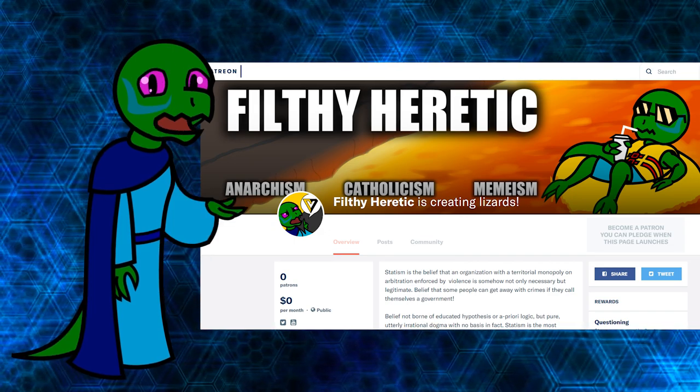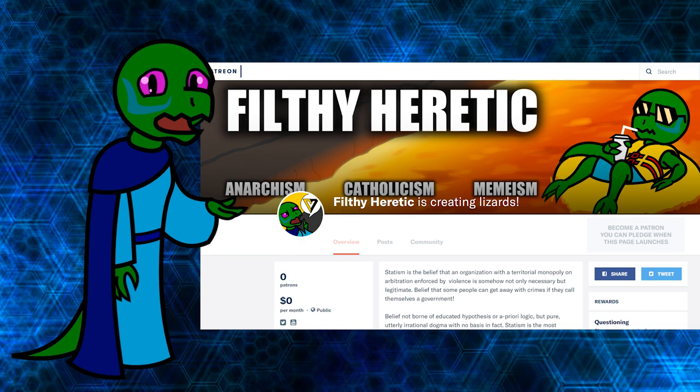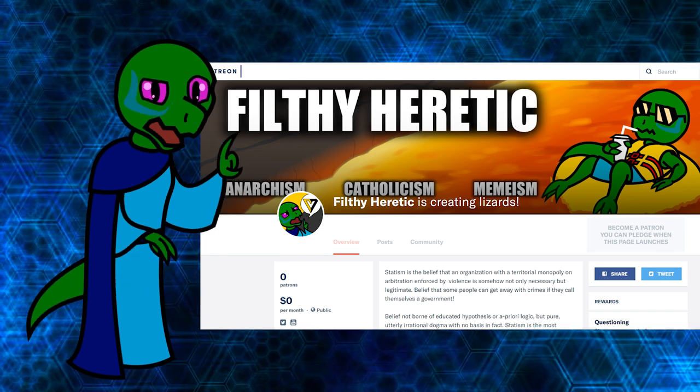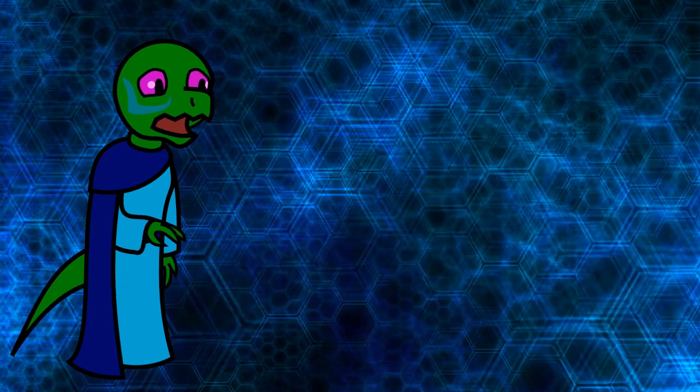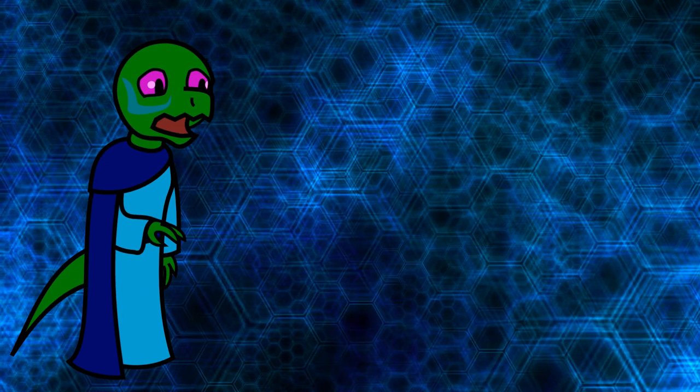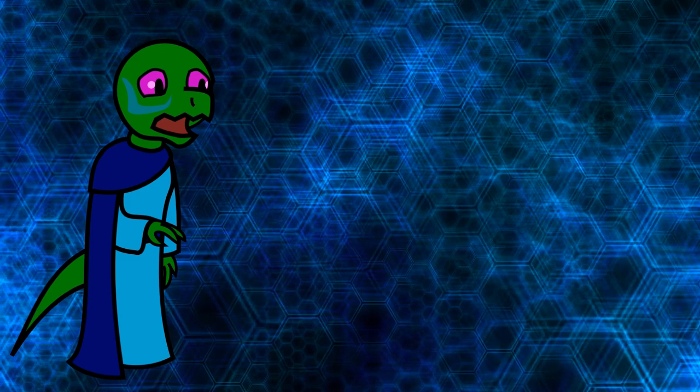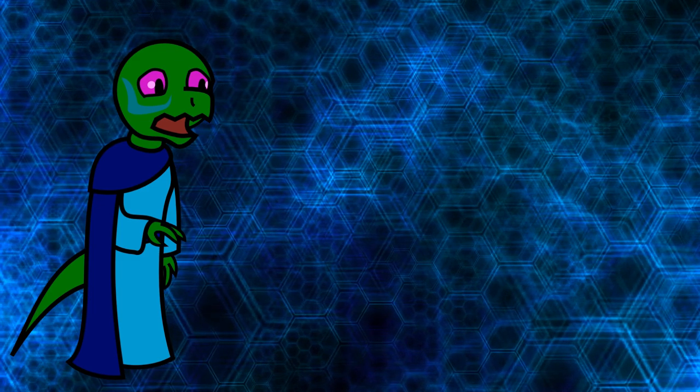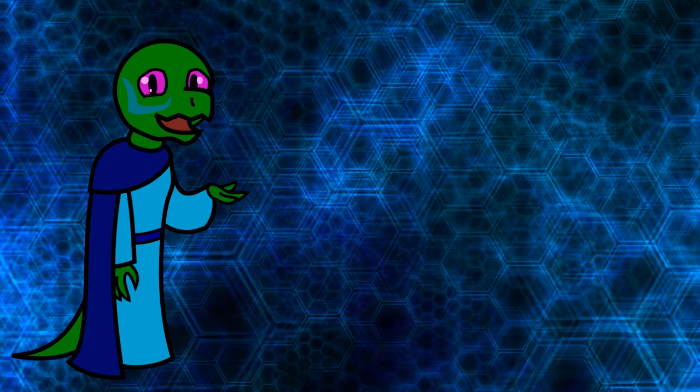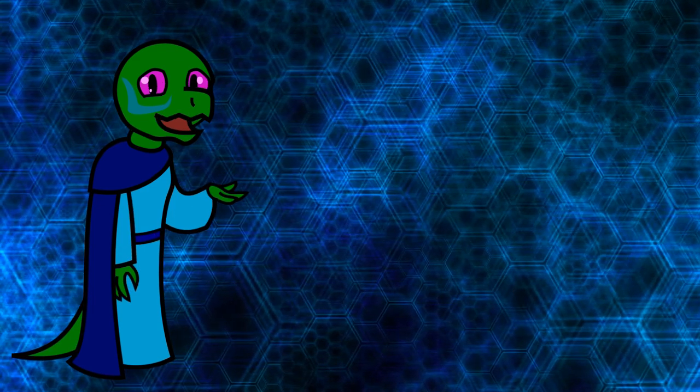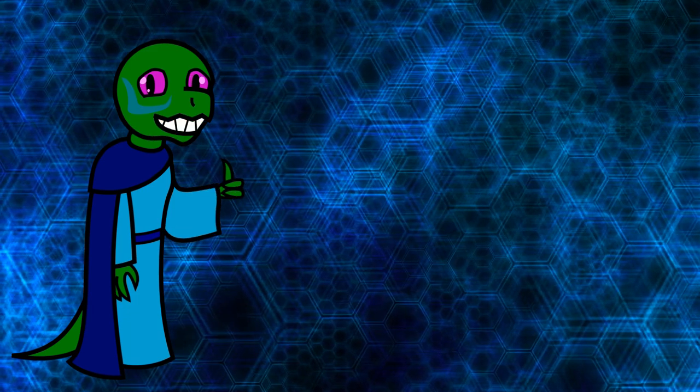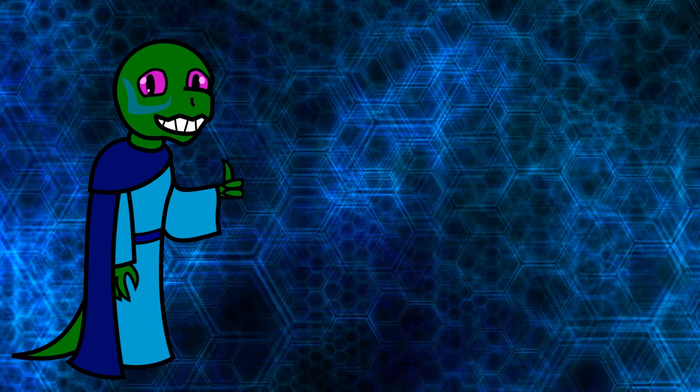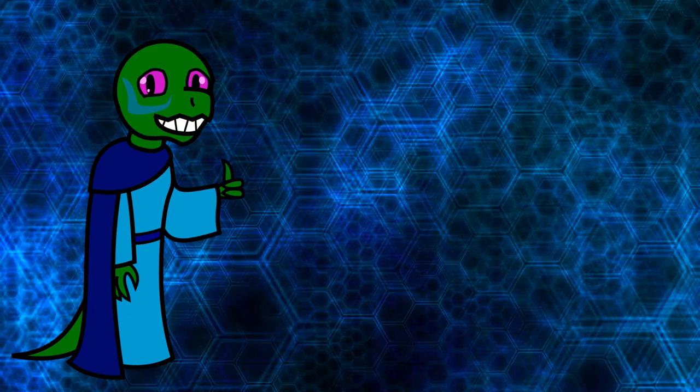Check out my Patreon page. Link in the description. Now, here are some of the things that I can offer my patrons. One dollar a month lets you ask me a question I will answer in new monthly Q&A videos. My little way of saying thank you.